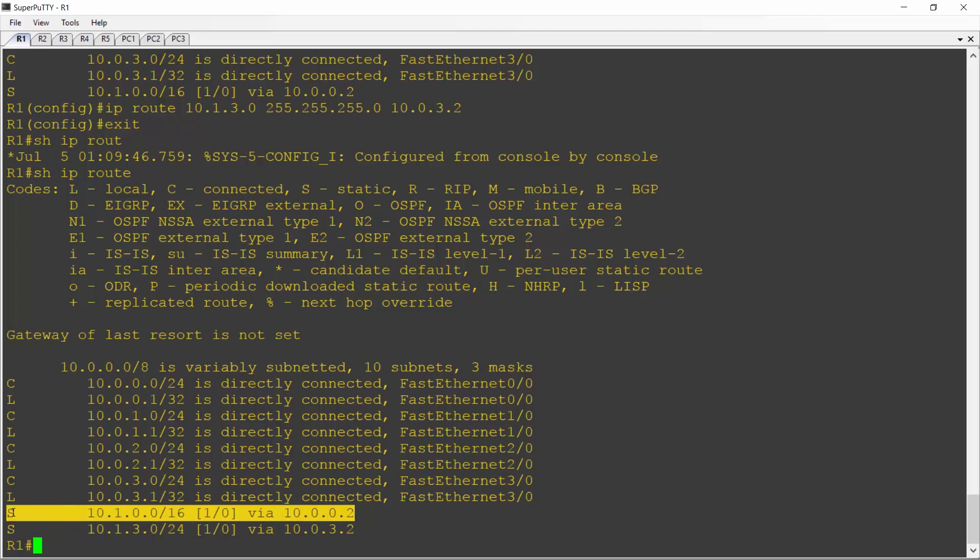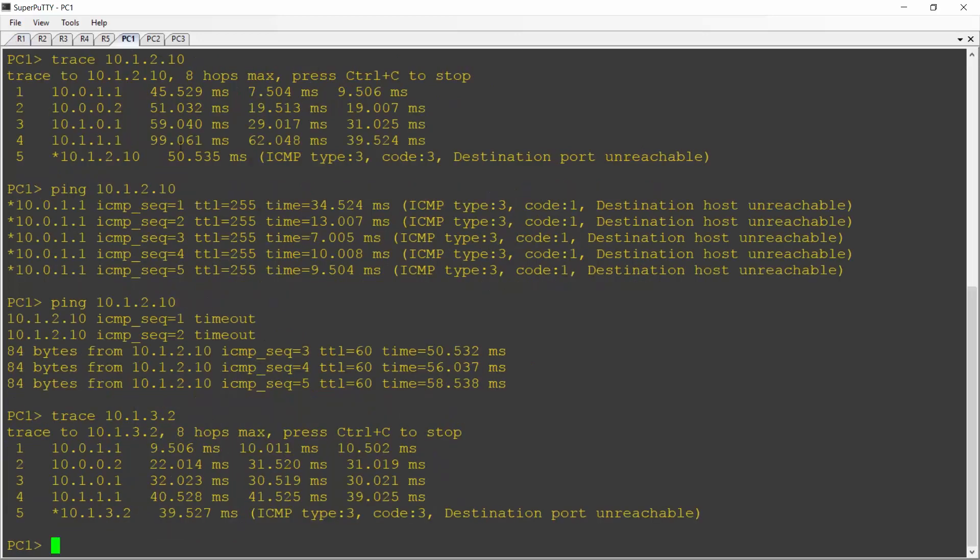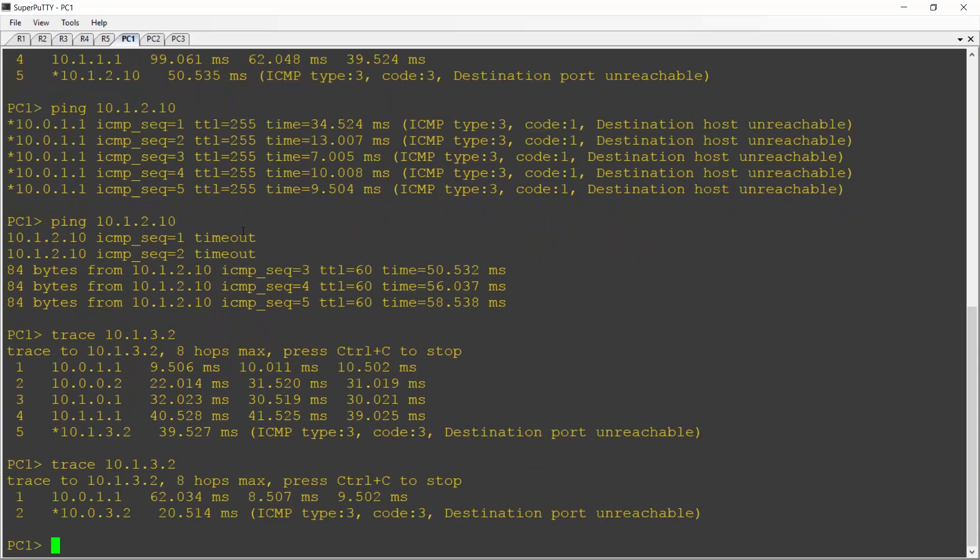Let's just verify that this is what's going to actually happen. If I go back onto PC1 now and trace 10.1.3.2 again, we should see this taking the direct path now. And we can see what happened.